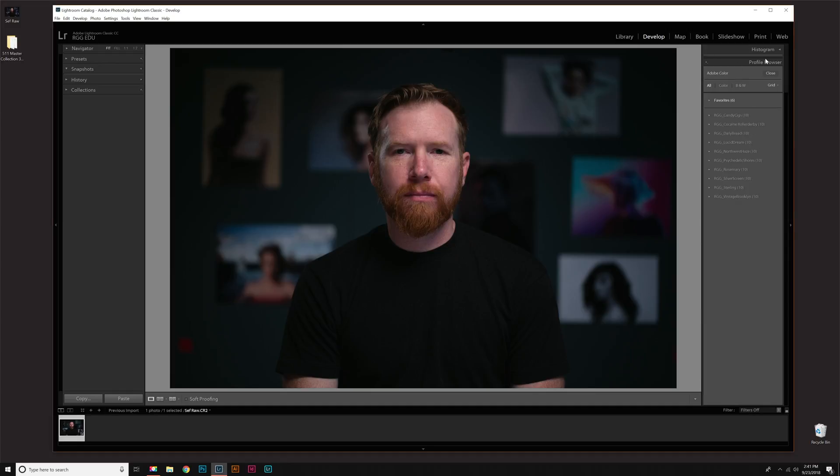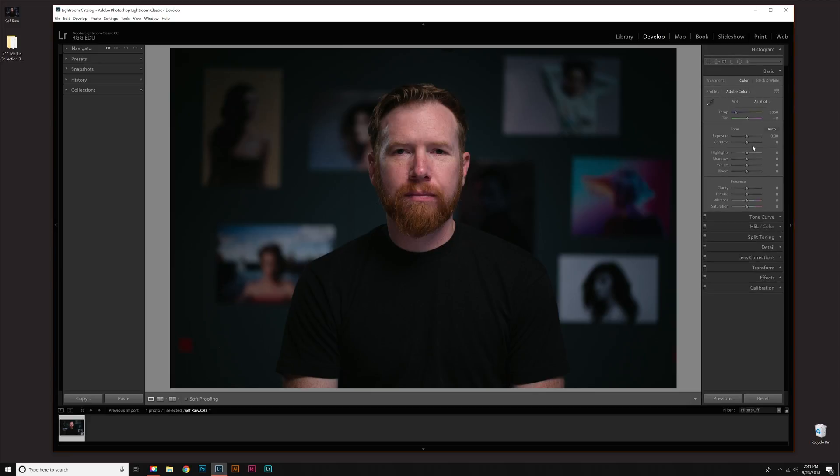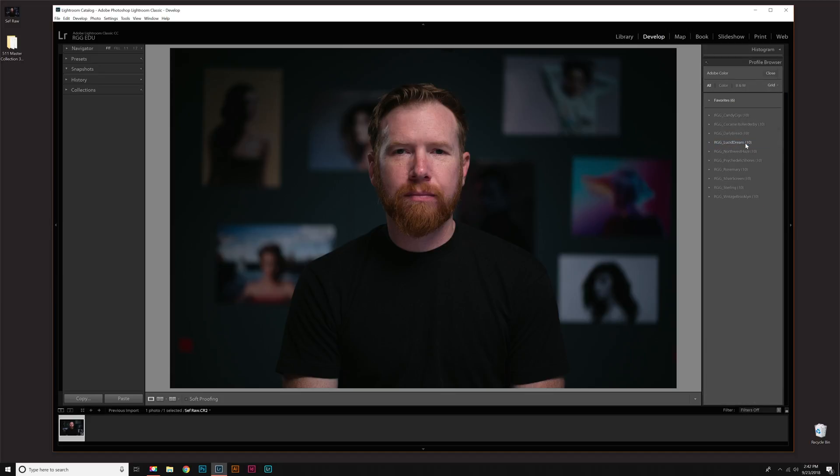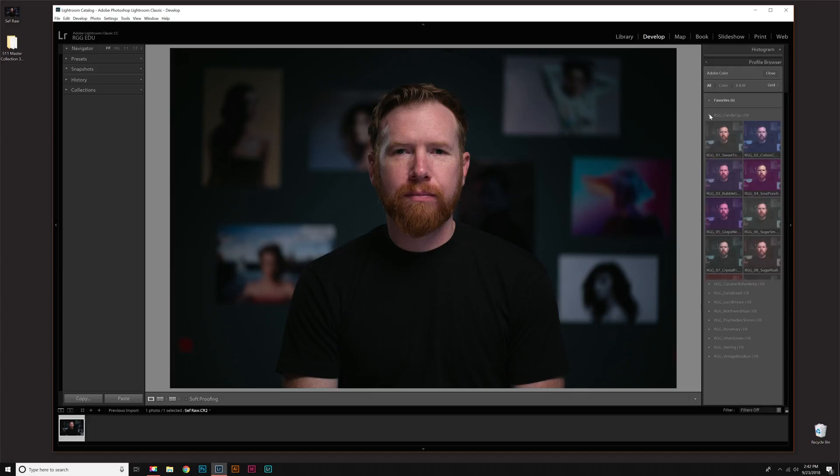I'm going to go back out so this makes more sense. So in Develop now, when we go to Profile and that drop down menu, you still go to Browse. And then if you see right here, each of the 10 packs is broken down into folders. And each folder has 10 3D LUT profiles within them.